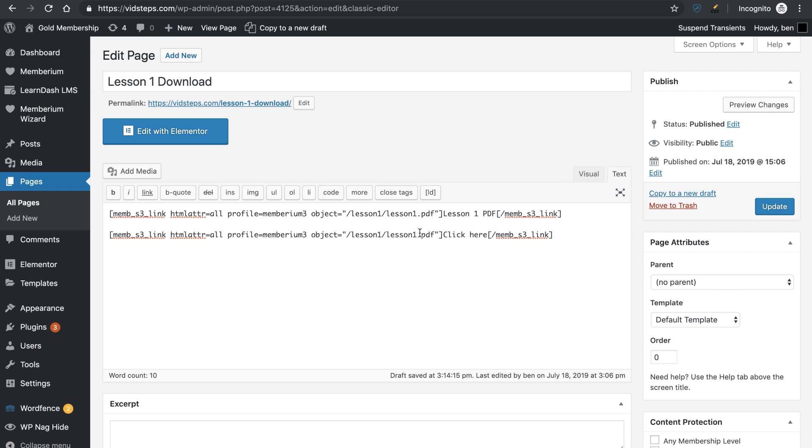So once you have that put in there, you can now come over here to this where it says click here and that's going to be the actual linked text.